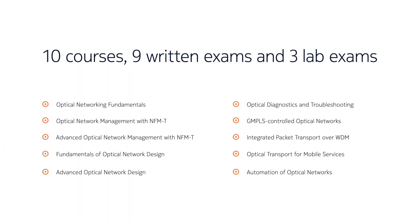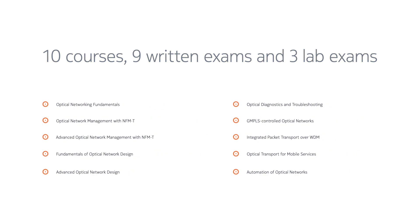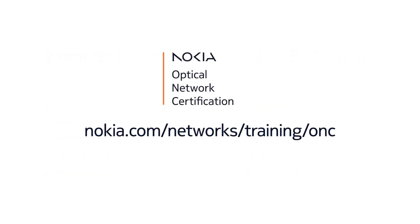Our program features 10 instructor-led courses developed by our team of subject matter experts using industry best practices, use case-driven examples, and hands-on labs. Learn more and get started today by visiting our website.